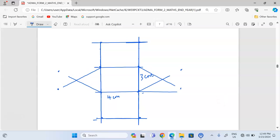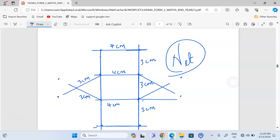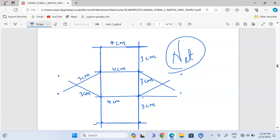This is the net. We can see this is three centimeters, this is three centimeters, here it measures four centimeters, this is four centimeters, and this is also three centimeters by three centimeters. A net should be drawn such that if you close it up you will come up with the solid you opened. This is the exact net for the prism above. Thank you so much for following — subscribe and share.